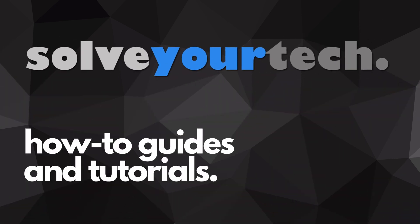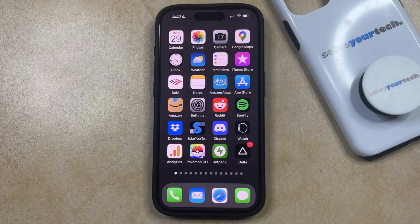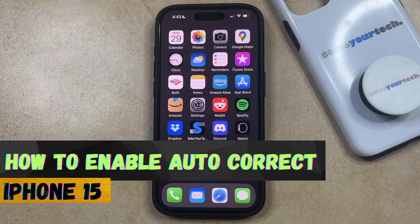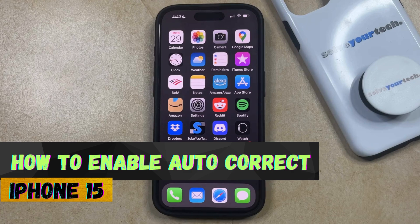SolveYourTech.com, your source for how-to guides and tutorials. Welcome to our video about how to enable autocorrect on iPhone 15. If this guide helps you out, then please consider subscribing and liking this video.